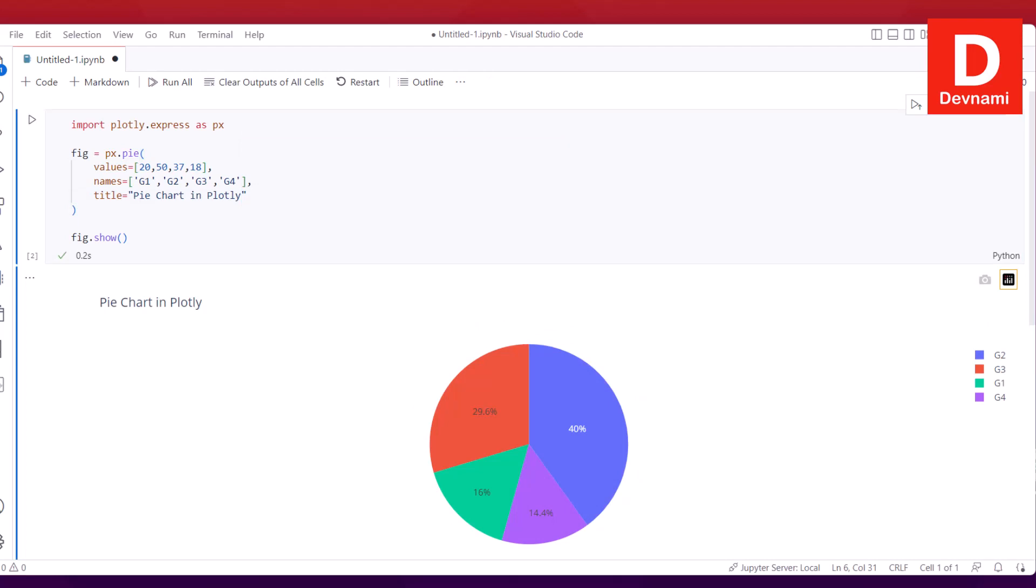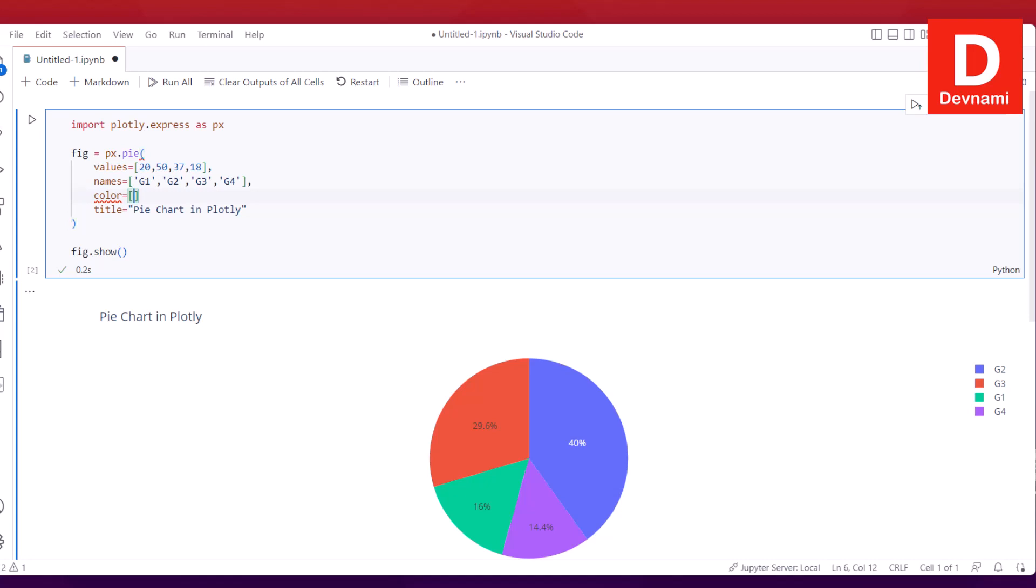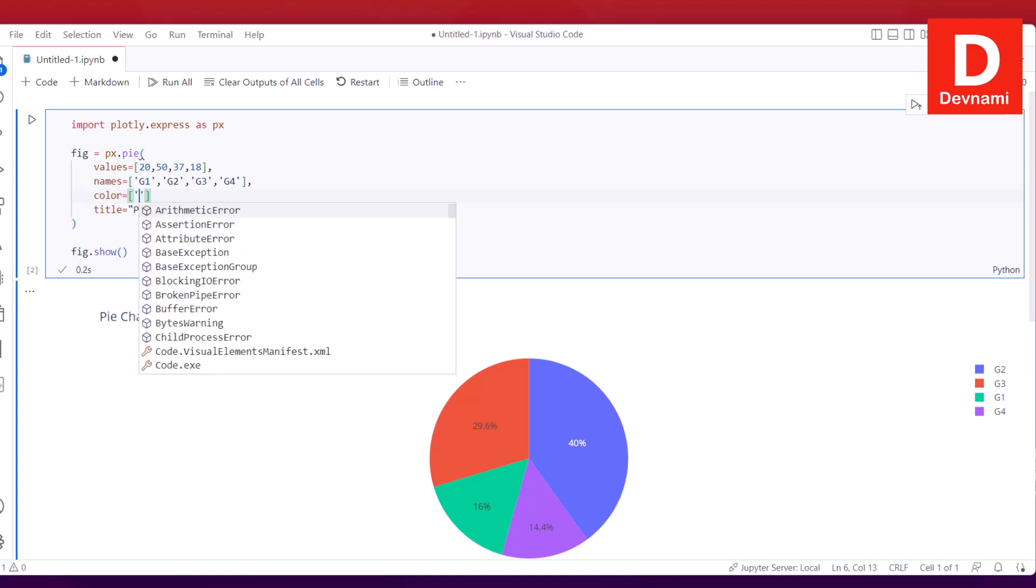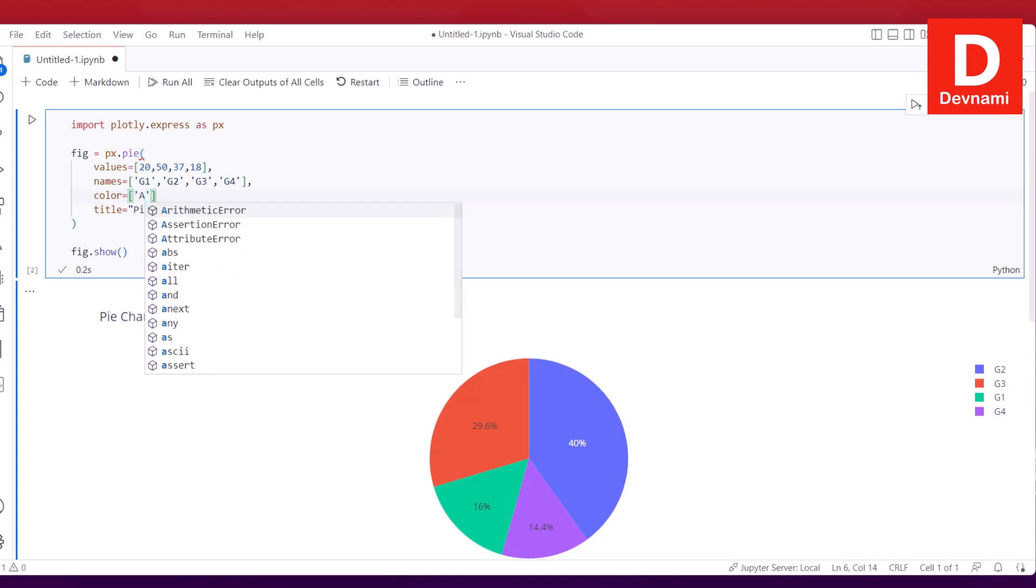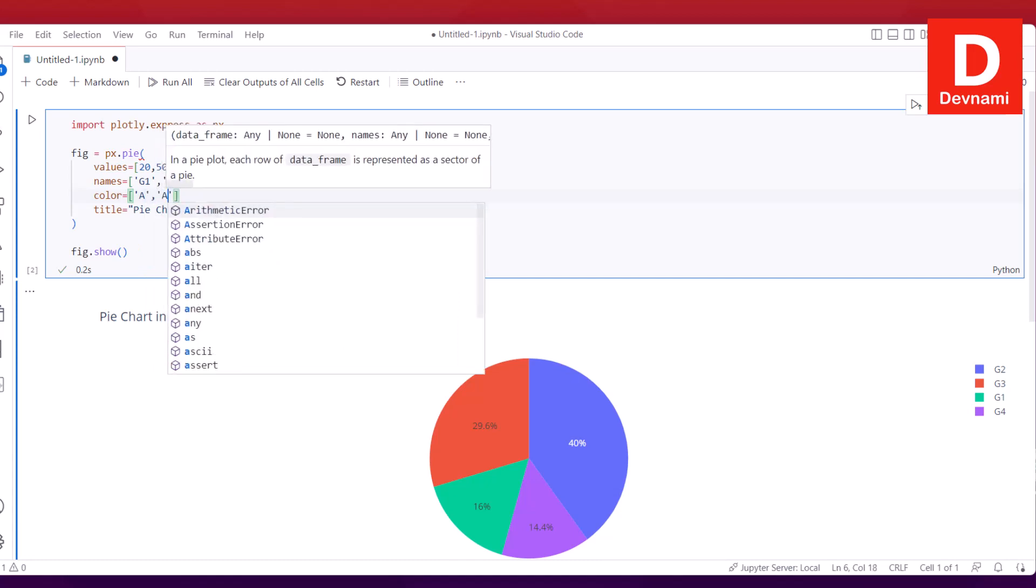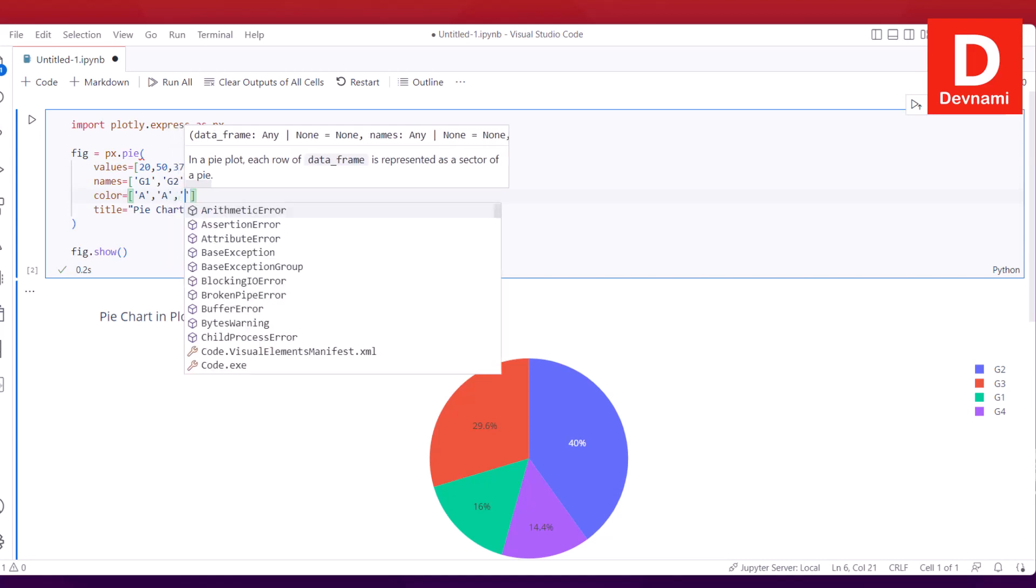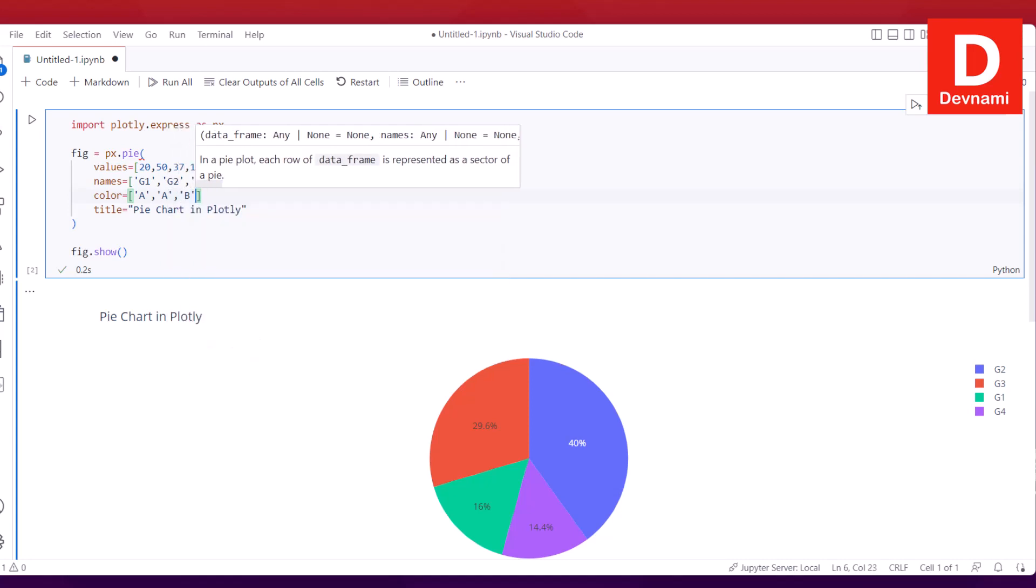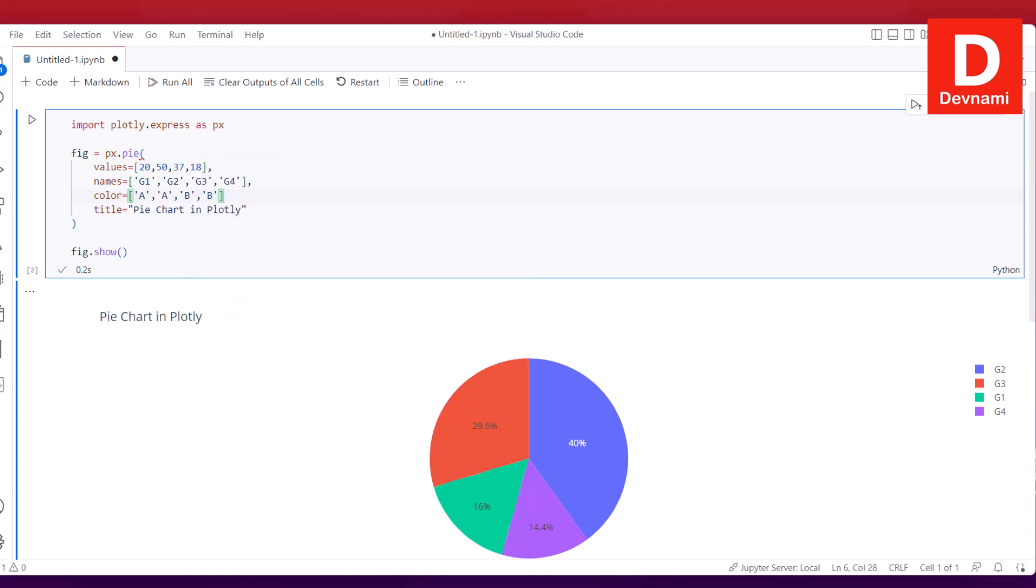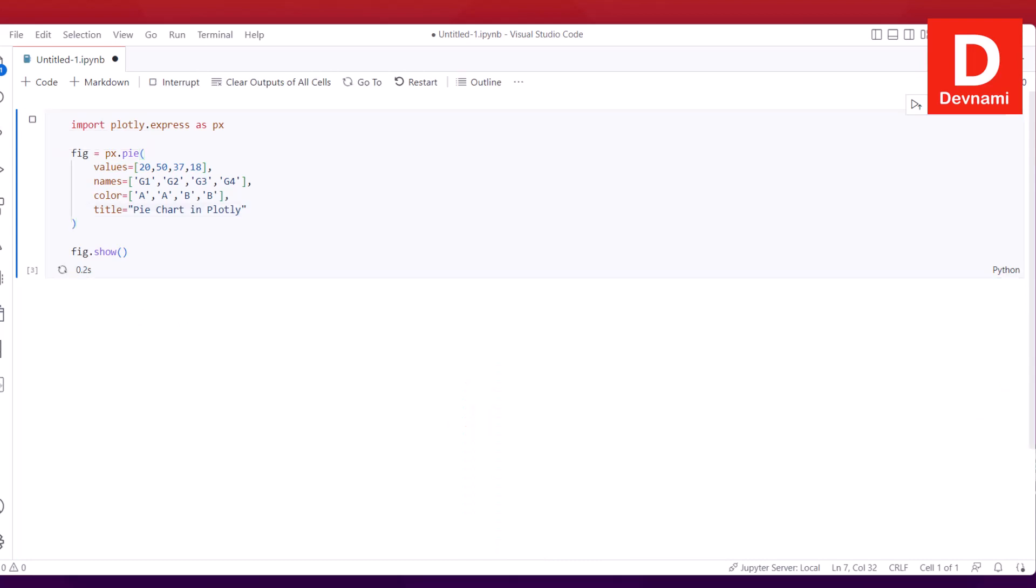One more thing we can do is add the option for color. I use color, and then within square brackets I choose to add a set of values: A, then B, and then B. If I use comma there, that should add the color by group to your pie chart.